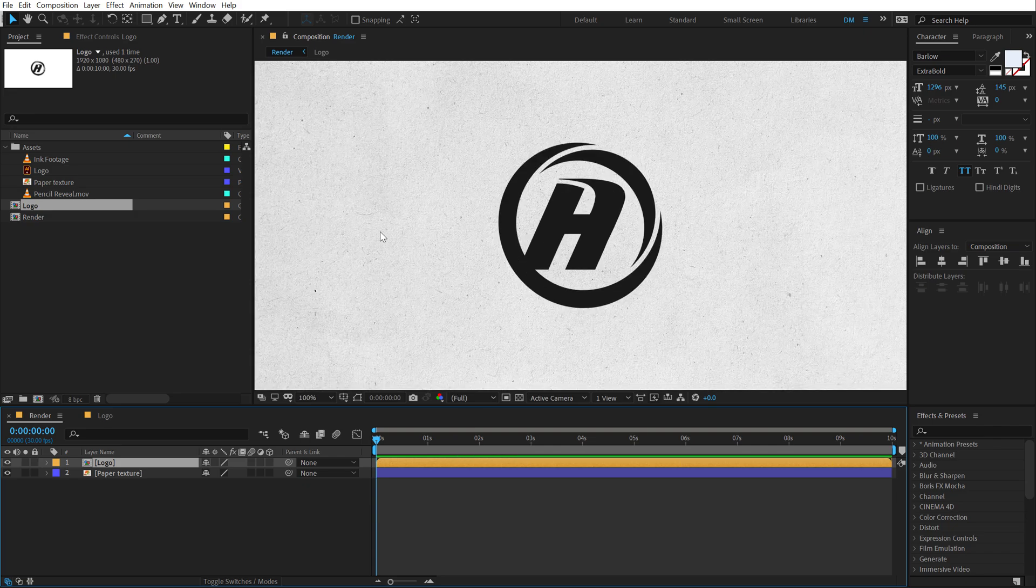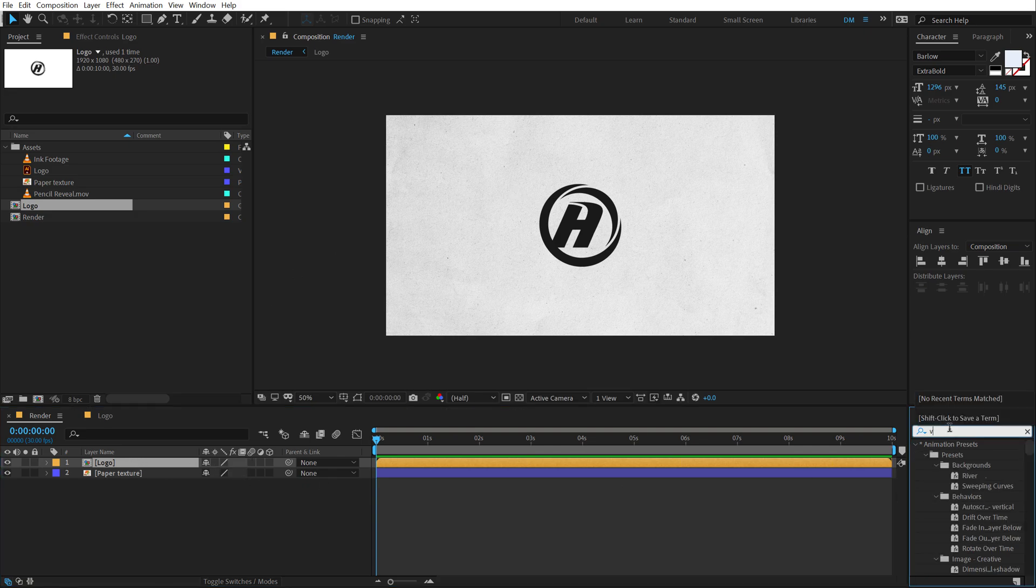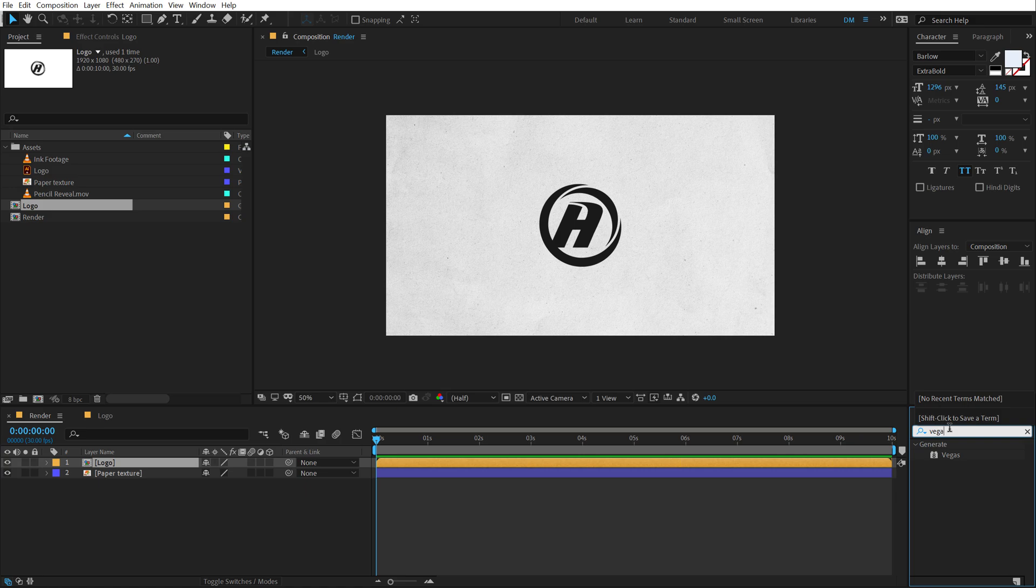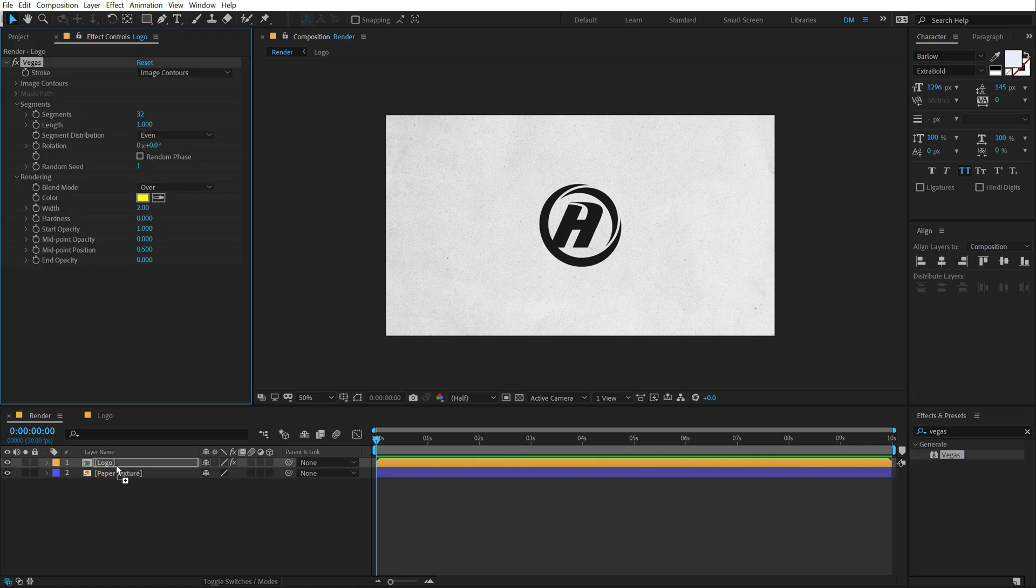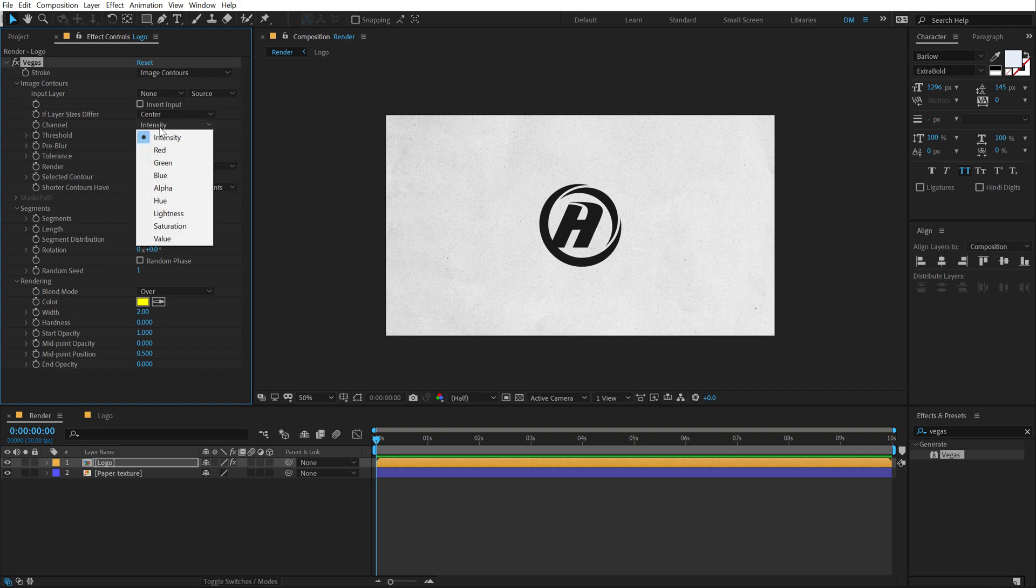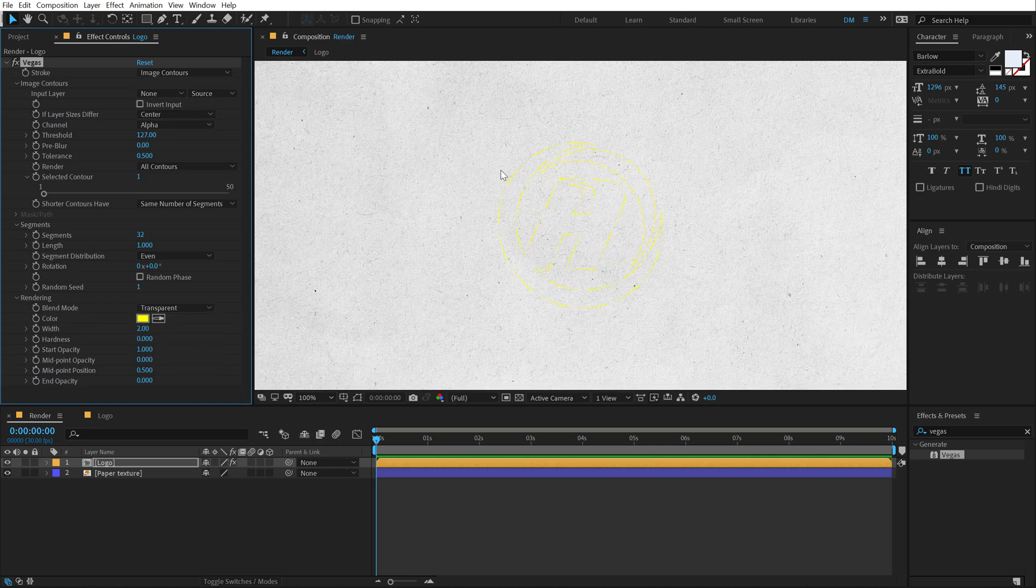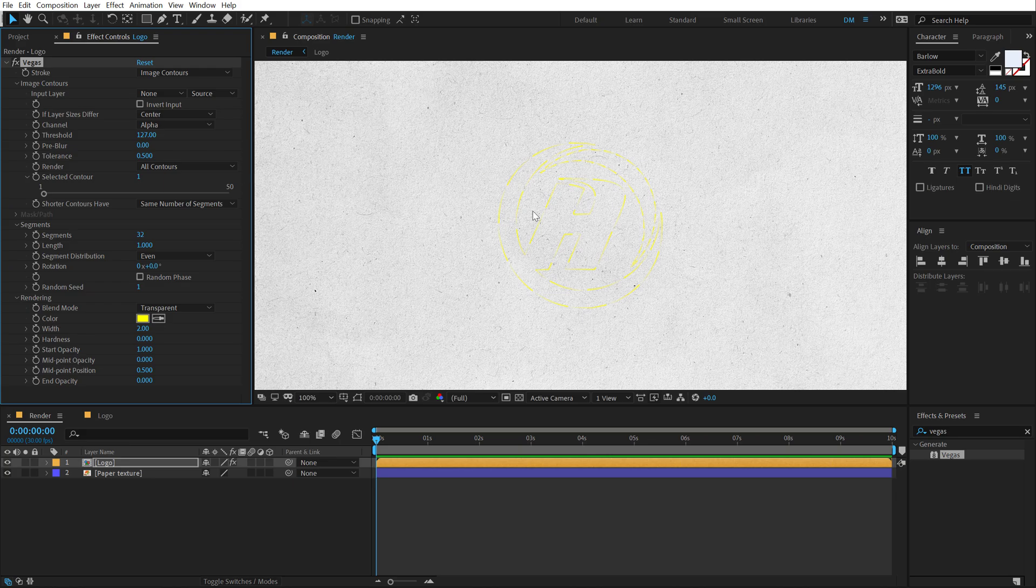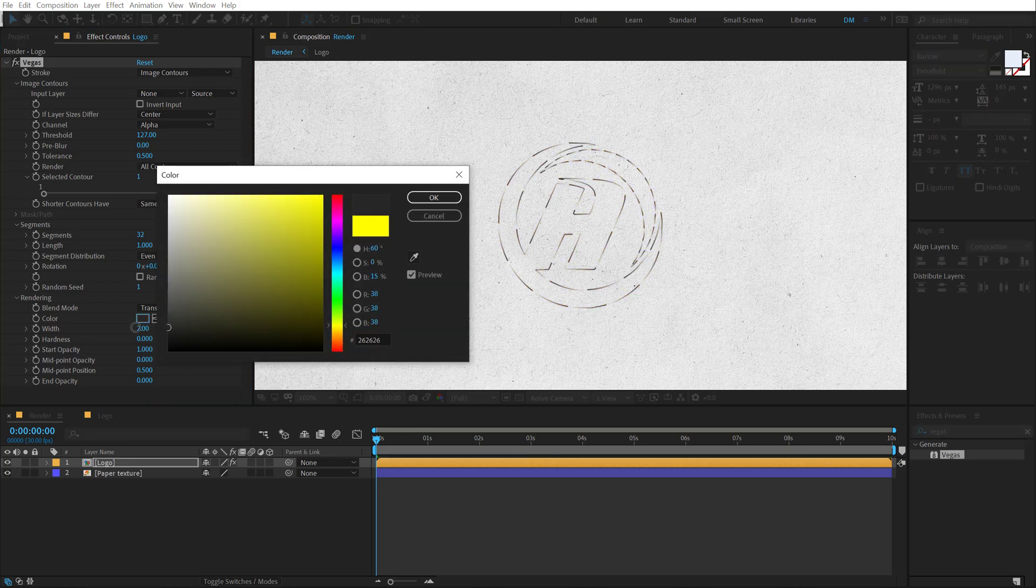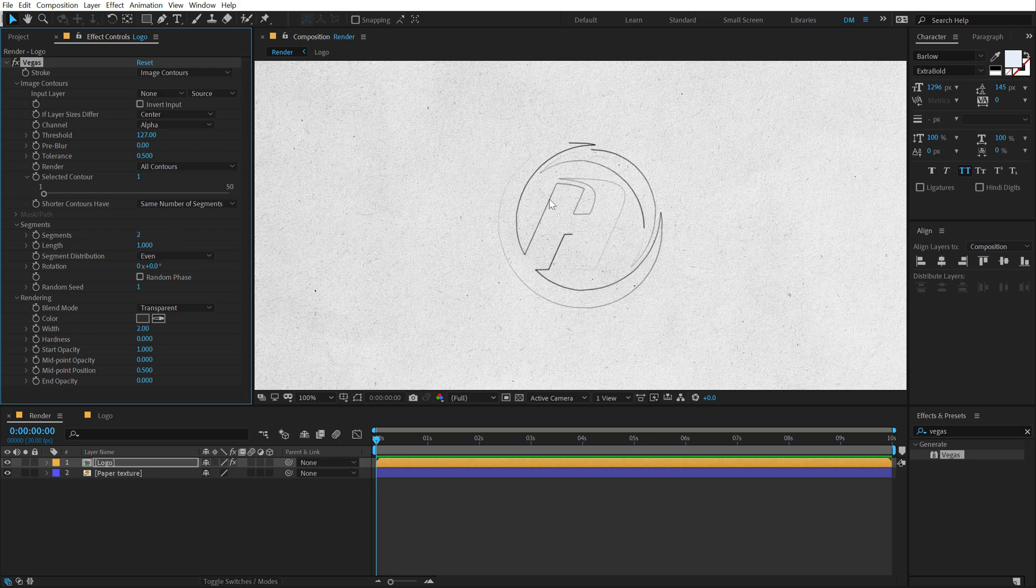So now what I am going to do is first of all animate a logo with that nice pencil revealing effect. And to create that we will be using an effect called Vegas. You can go into effects and preset, type in Vegas and drag and drop it or simply double click. Now let's go into the image contours and the first thing that I need to change is the channel. So I am going to set this from intensity to alpha. And then set the blend mode from over to transparent. It's hard to see, so let's change the color to something like a nice gray color so you can see what we are going for. Now let's bring down the segments to around two or three. I think two looks good.